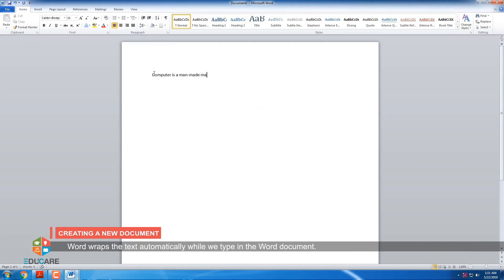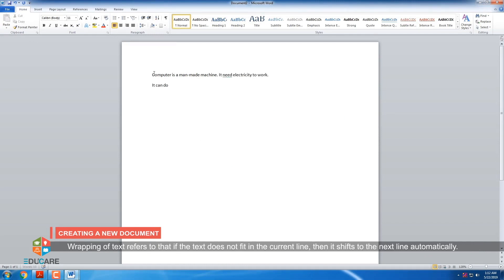Word wraps the text automatically while we type in the Word document. Wrapping of the text refers to that if the text does not fit in the current line, then it shifts to the next line automatically.